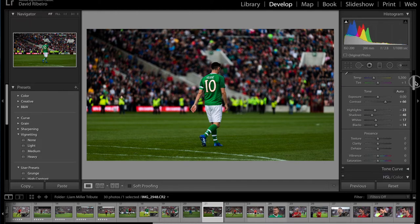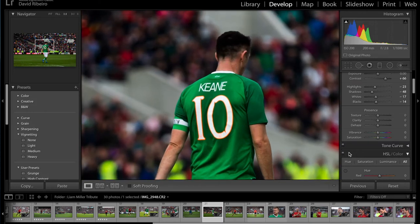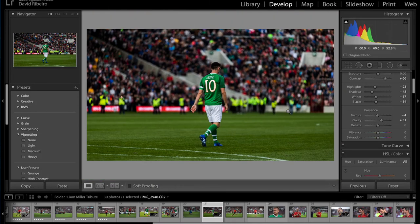Now I'm going to the clarity. I always like to zoom in just a little bit to see what I'm doing. Let's go to around 35 — 31 is okay. That went a little too much, so let me remove a little texture. And now, to focus even more on Robbie, I'm going to add vignetting.